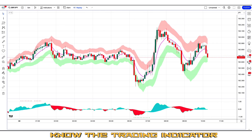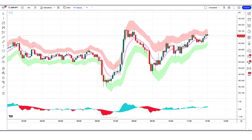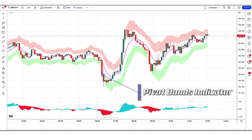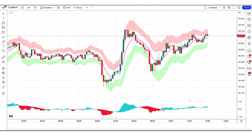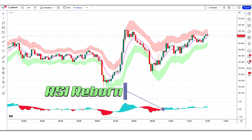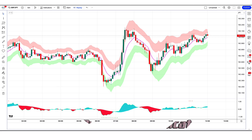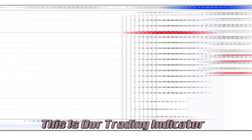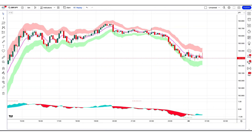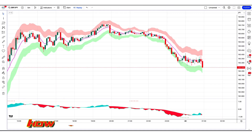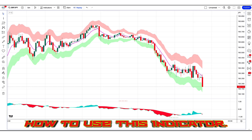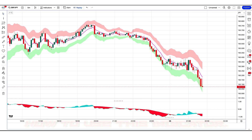First of all, let us know about the trading indicators. The higher and lower bands indicator we see in the chart is called the Pivot Bands Indicator, which will help us in finding the perfect trend. And the indicator at the bottom, we call it the RSI Reborn Indicator. These are our trading indicators. Further we will explain the trading setup — let's see how we use them.